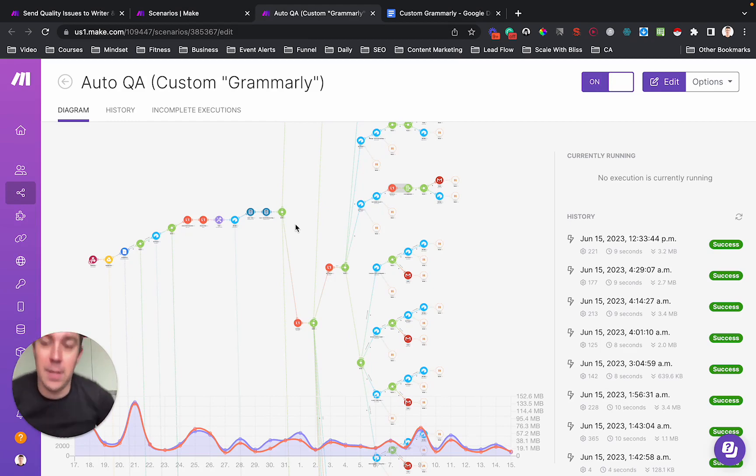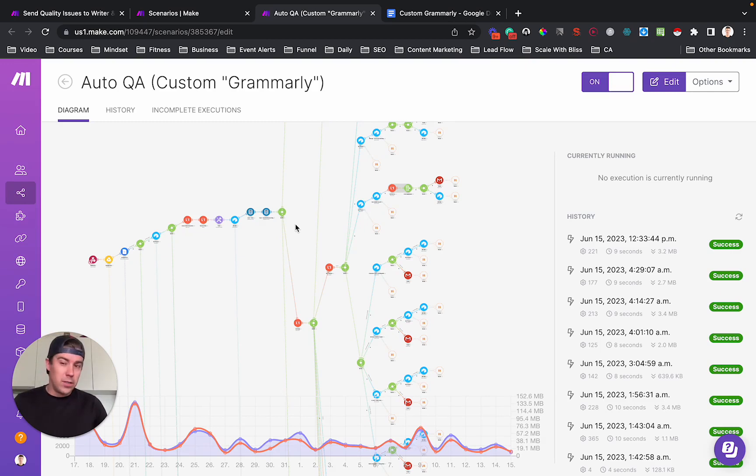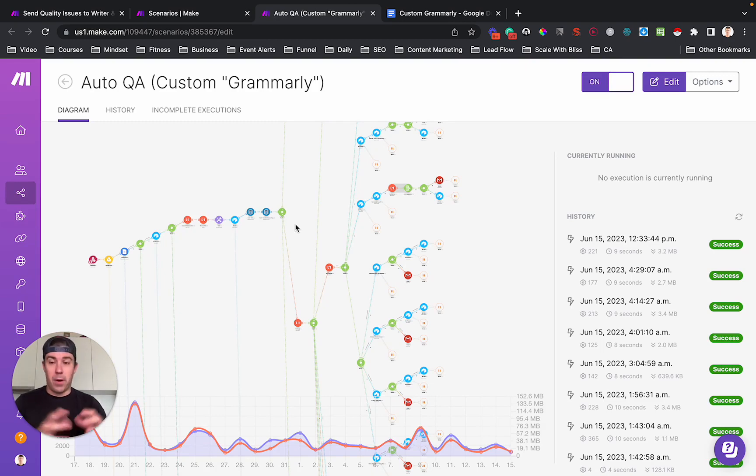For this particular client, when I first implemented this, maybe they had about 20 writers and the founder was doing all the quality checks himself. It was the biggest part of his day.